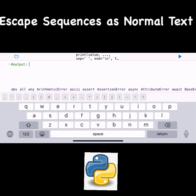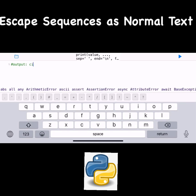Let's look at the backslash escape sequences. Suppose I want the output like: first, apple, then backslash n, then mango. I want the output so that apple appears and in the next line mango will come. So how to do that?